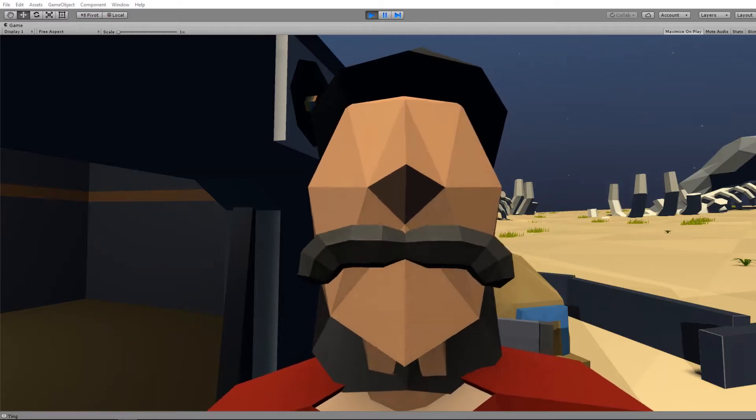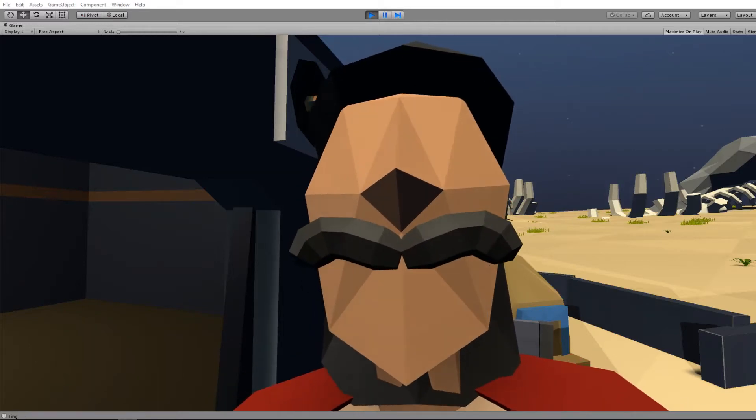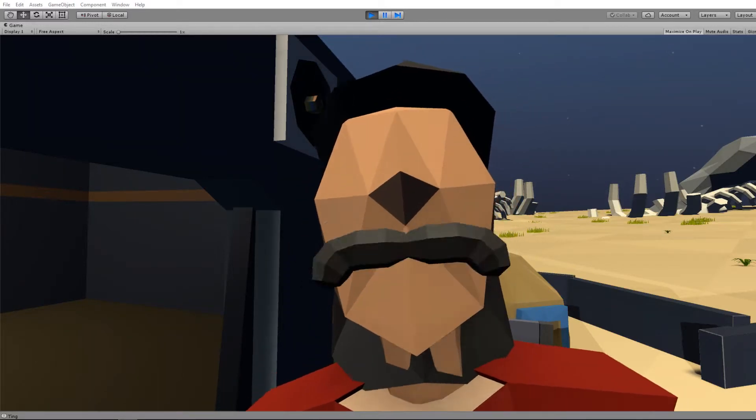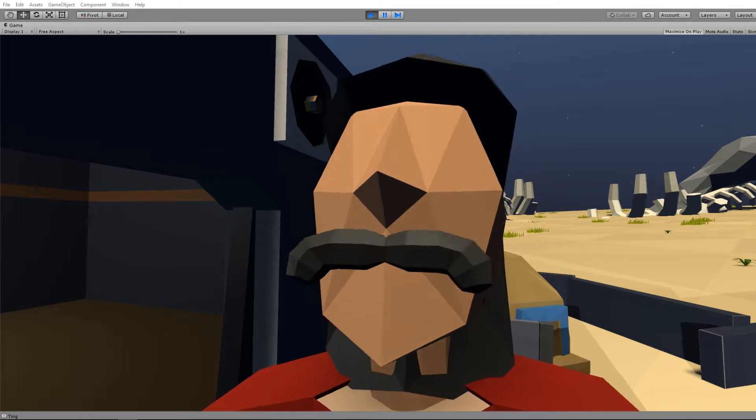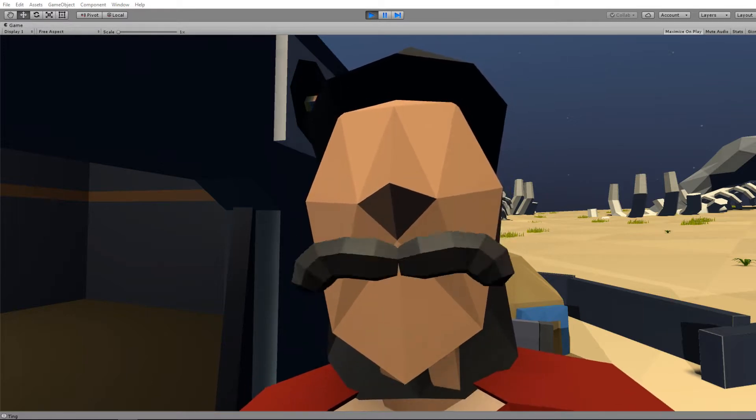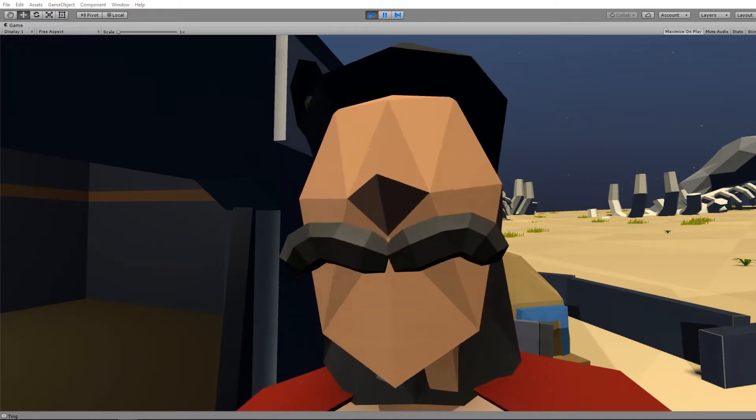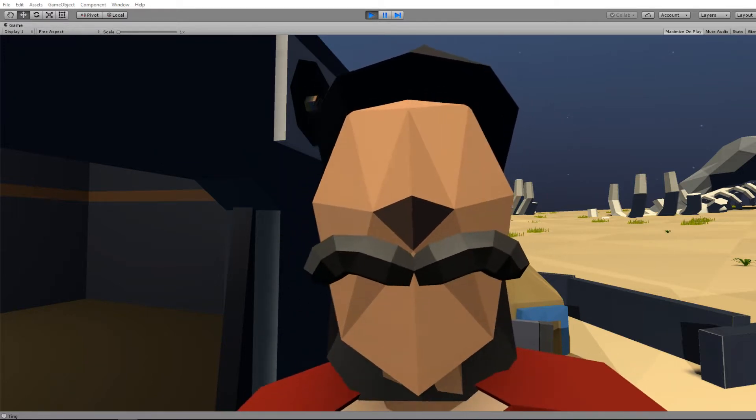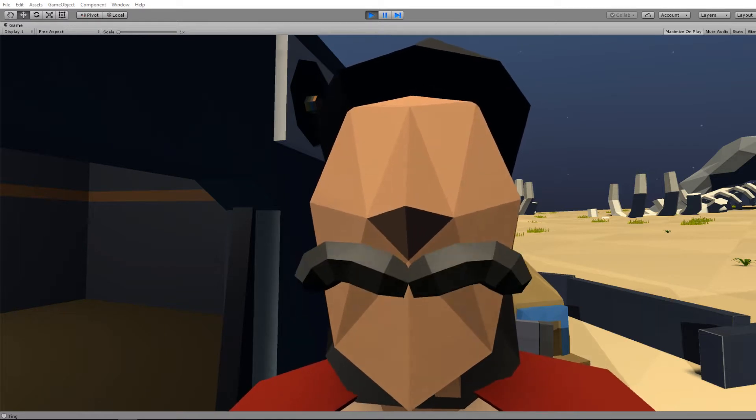Greetings and welcome back to another dev update video for my in-development space game for VR and hopefully non-VR systems, although that's less guaranteed.